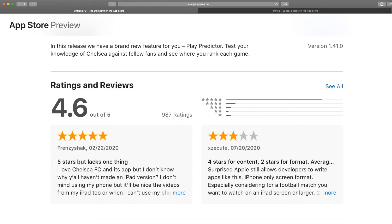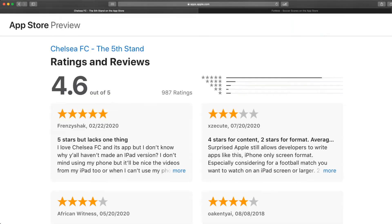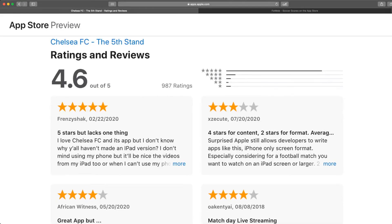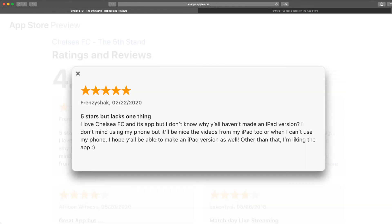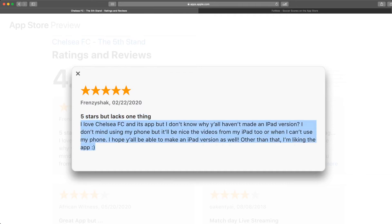Moving on, when we click on 'See All' under the review section, we will have all the reviews for the app. Looking at the first review, we have the review rating, name of the user who made the review, the time of the review, review title, and review text.